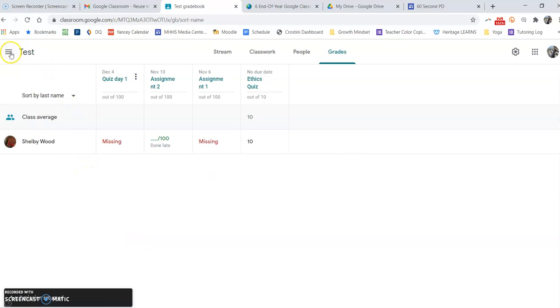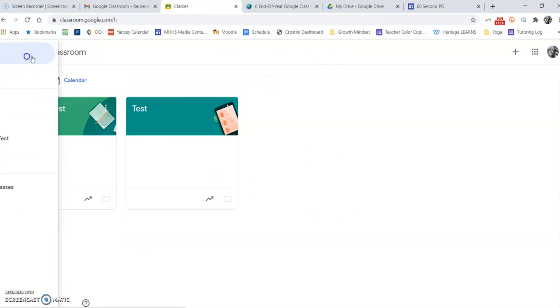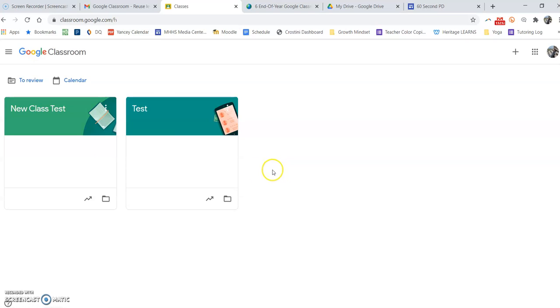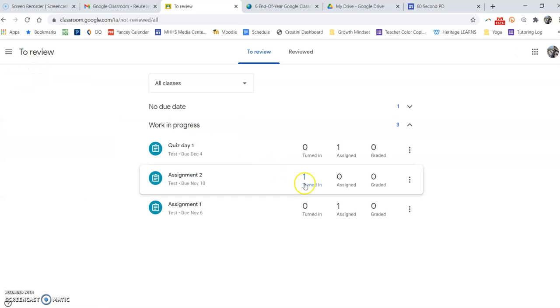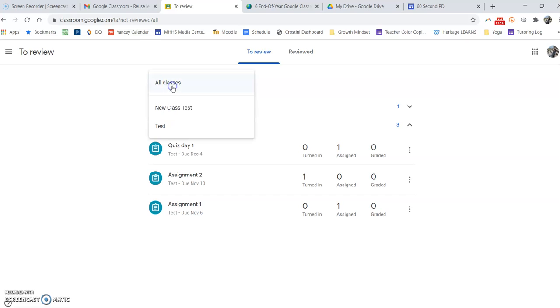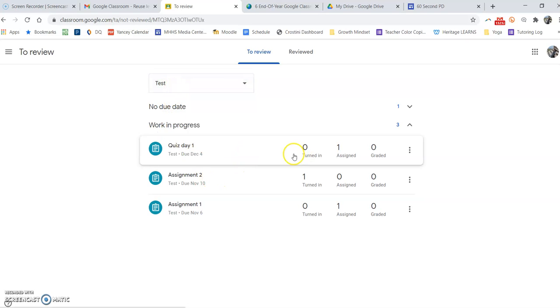Additional way you can do it is back under classes. I can hit to review, and this is going to show all the work for all classes, or I can just make it for a single class.